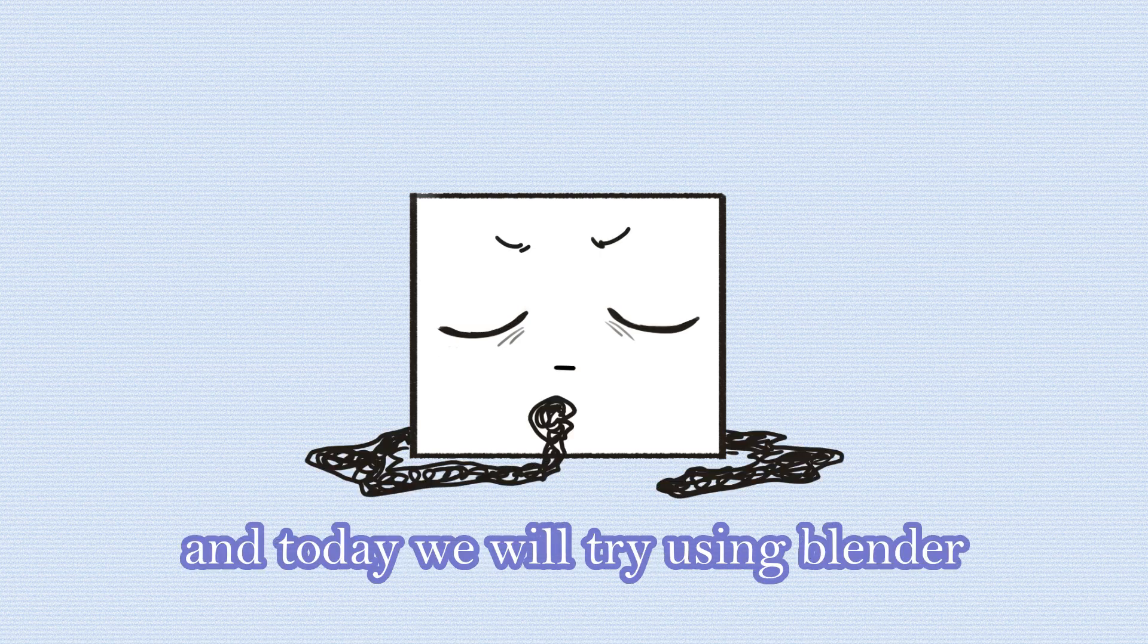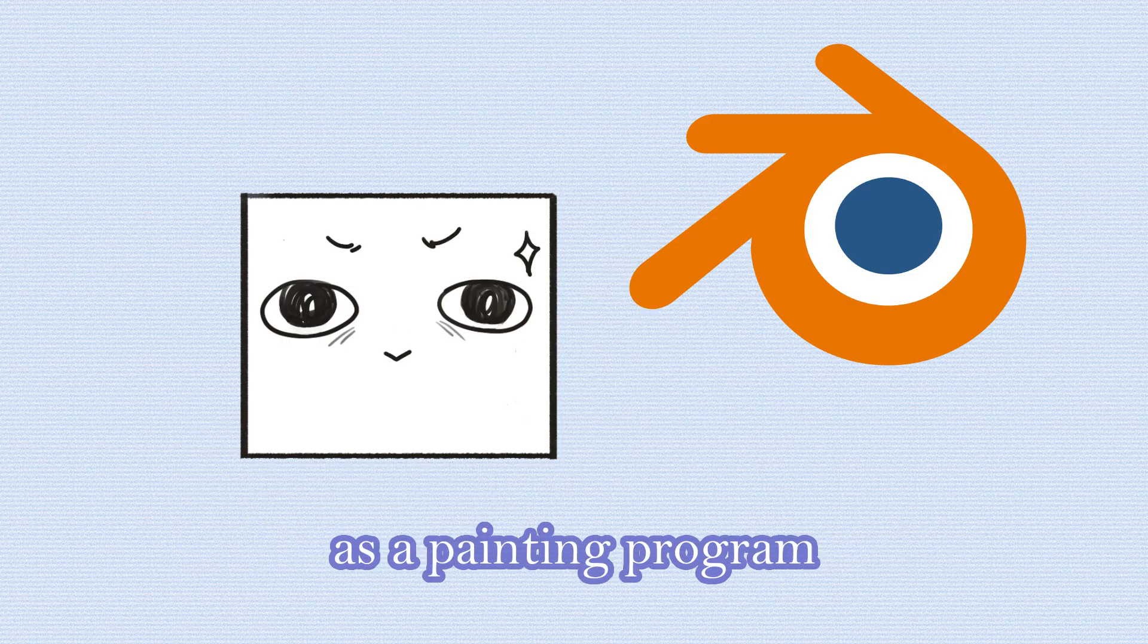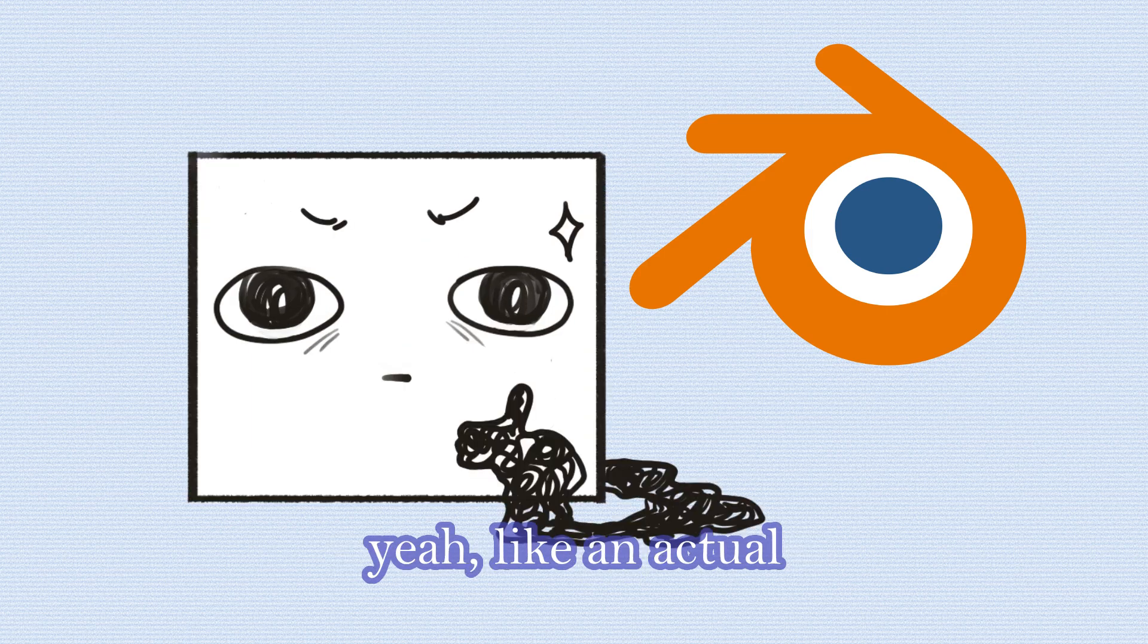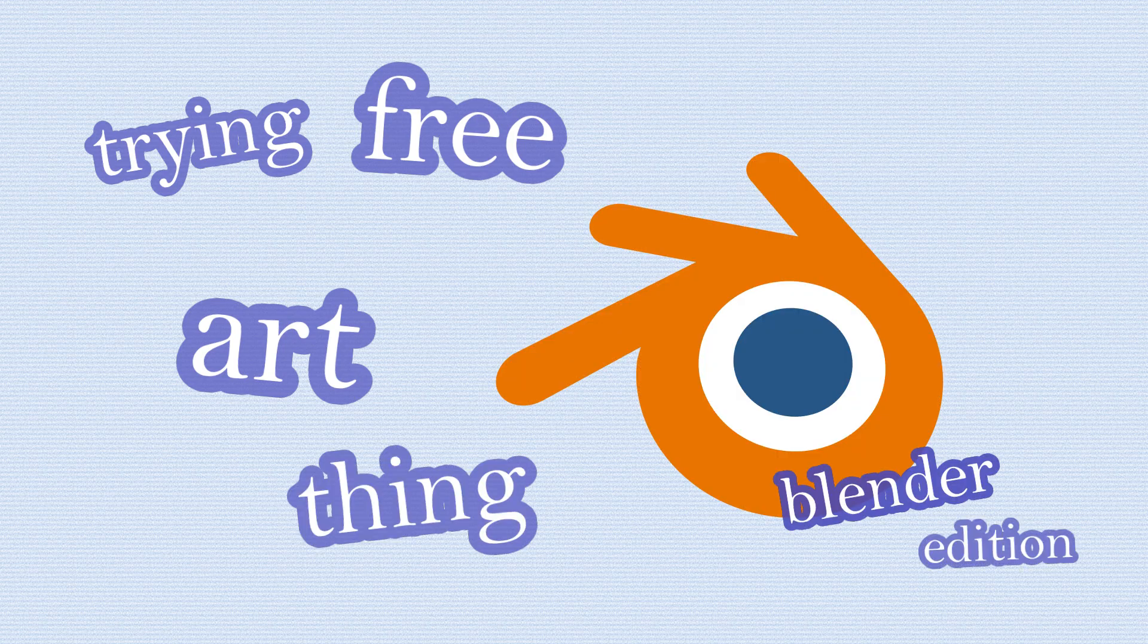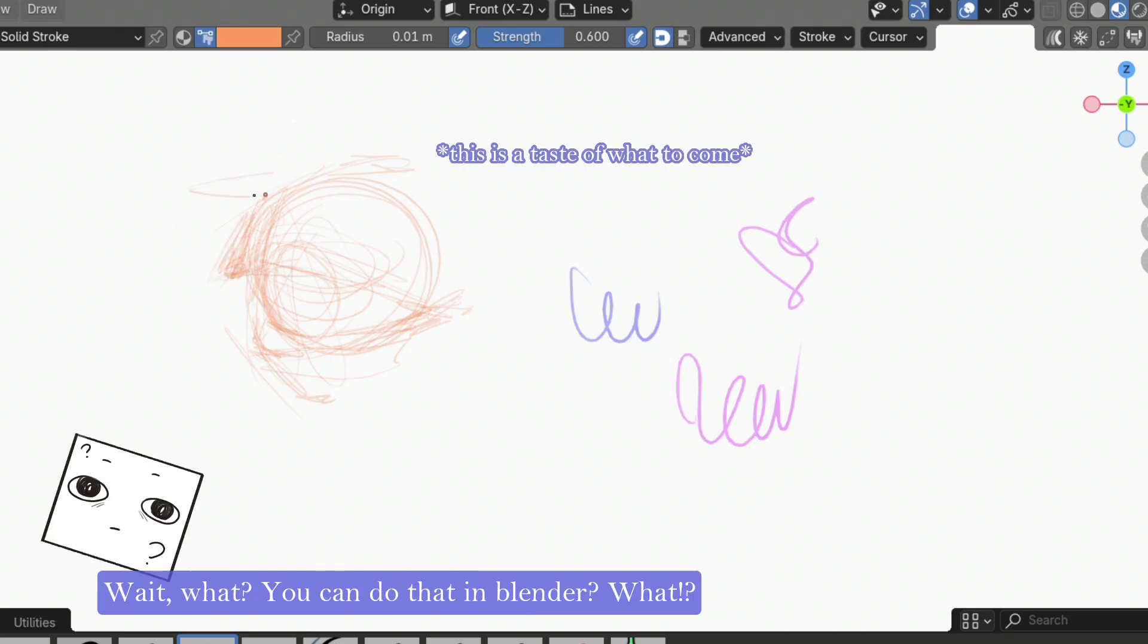Hi, I'm an artist, and today we will try using Blender as a painting program. Yeah, like an actual 2D painting program. Hearing this, some may be like, wait, what? You can do that in Blender?